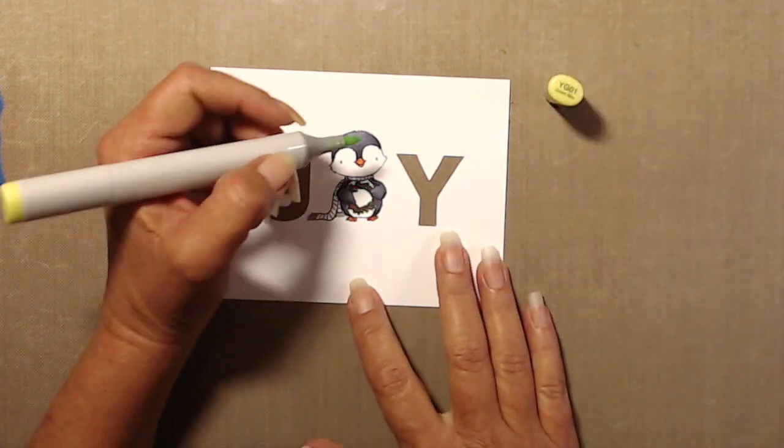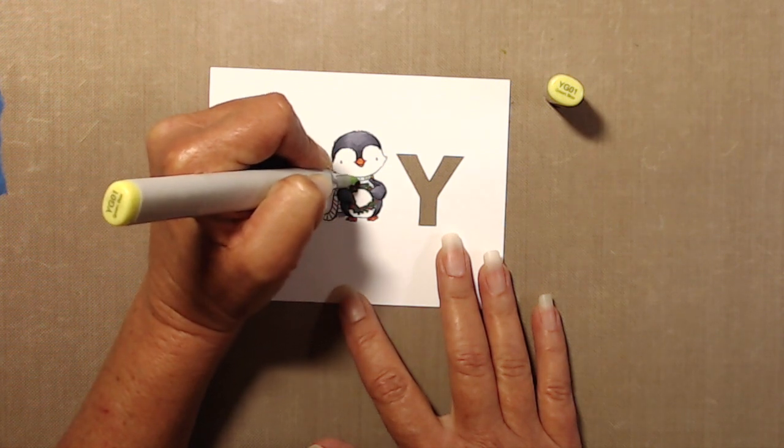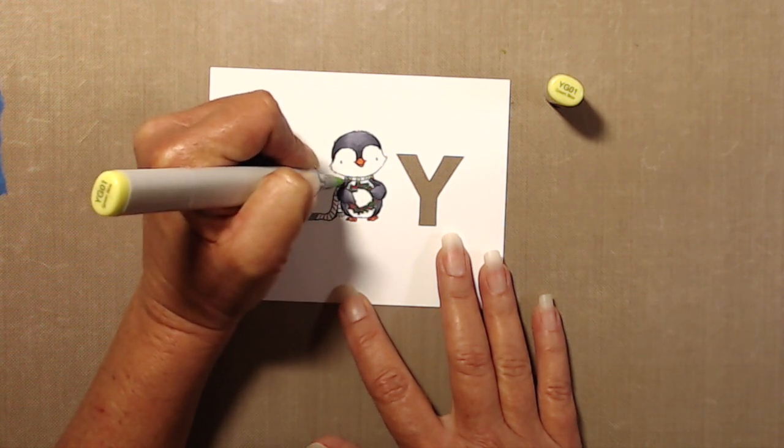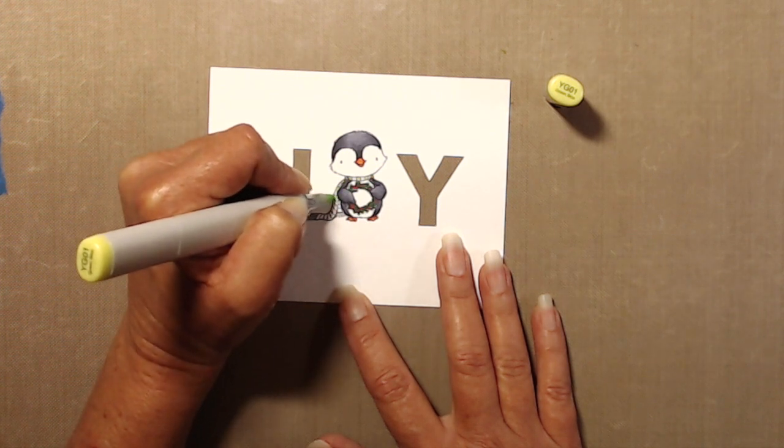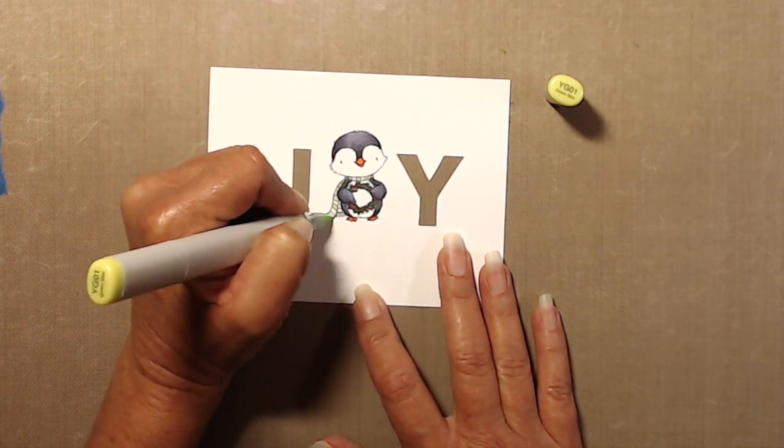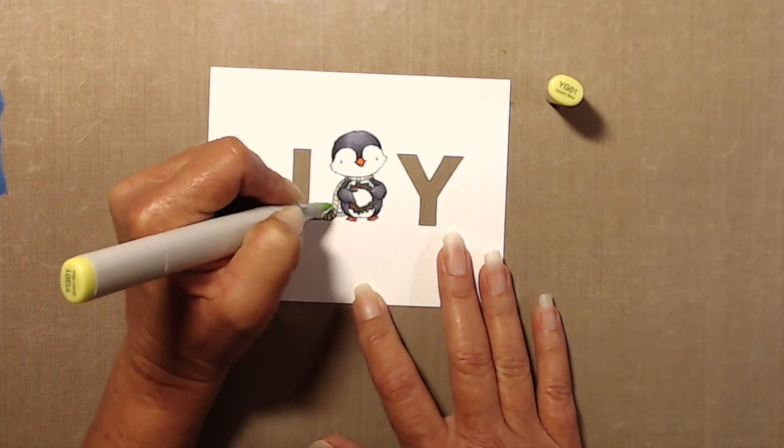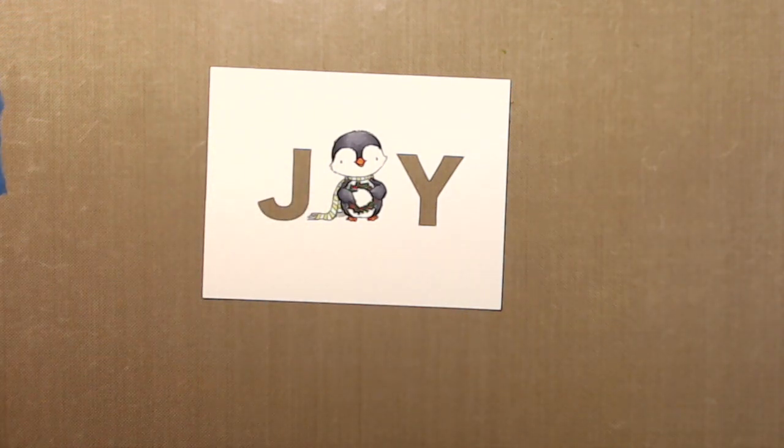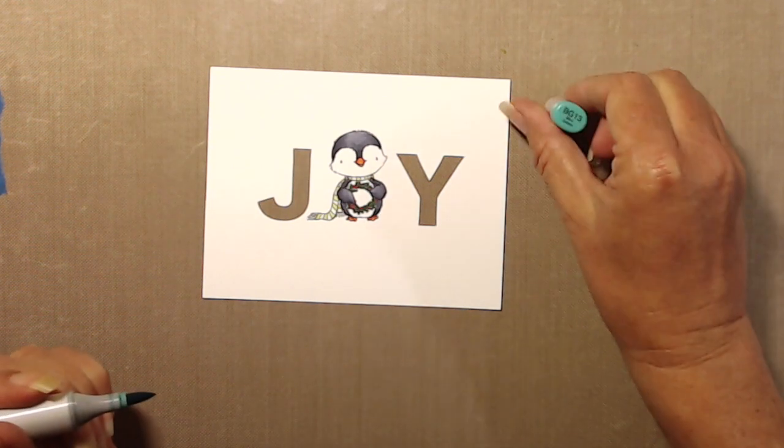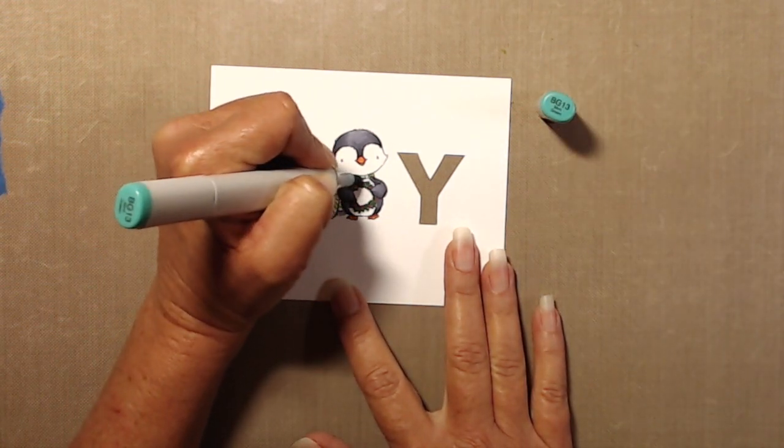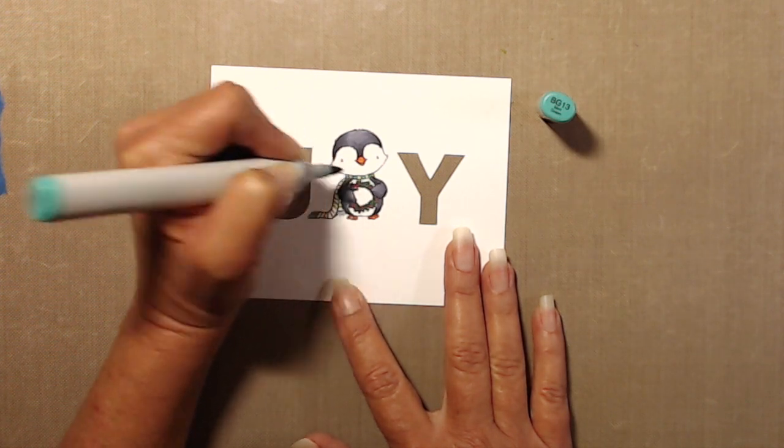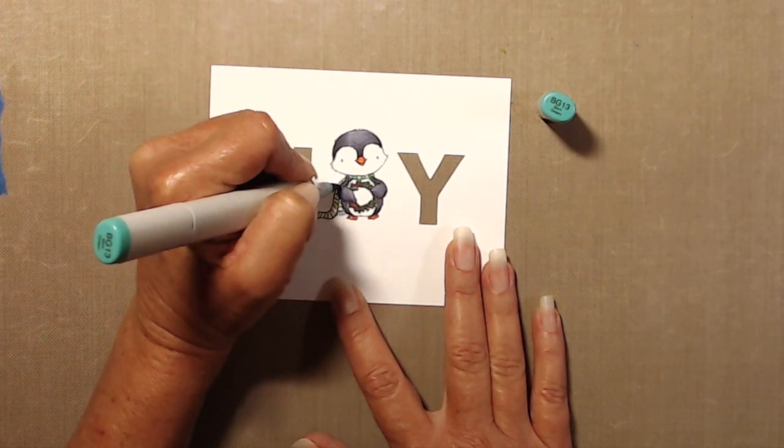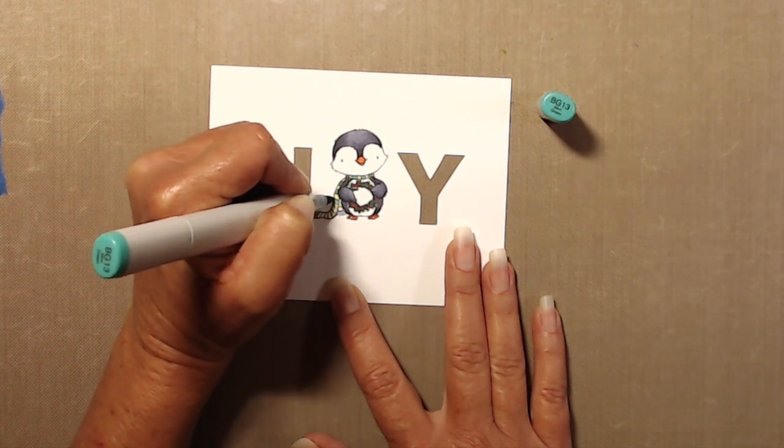And then it was time to move on to his little scarf there. Again, this is very simple Copic coloring. The spaces are pretty small, so I wasn't too worried about blending and trying to get a whole lot of blending, especially in the smaller areas. So I just did every other stripe with YG01, and then I went in with BG13 to fill in the other stripes on his little scarf.